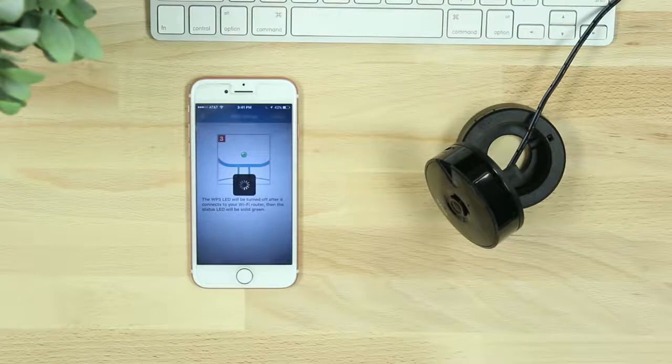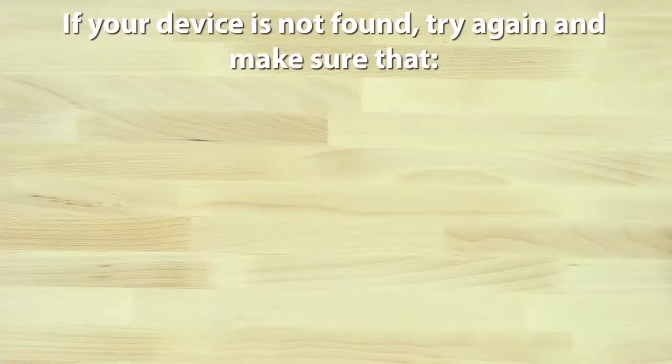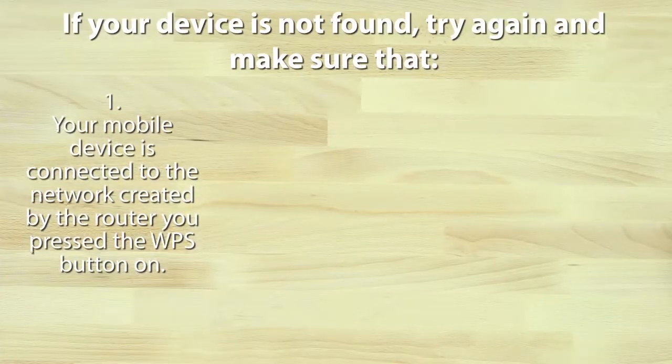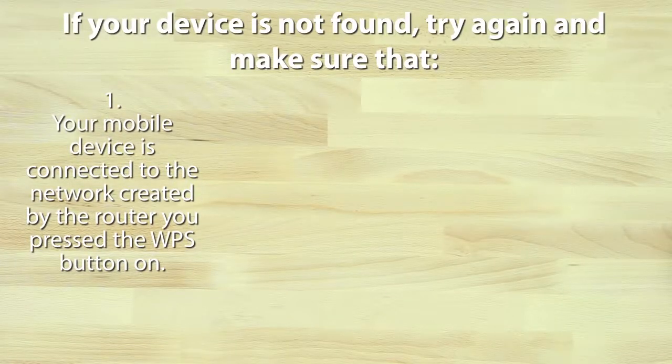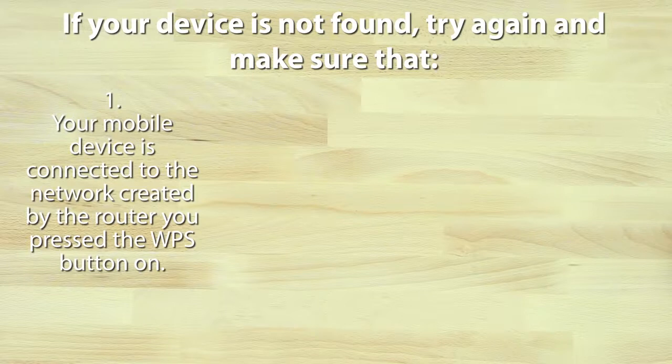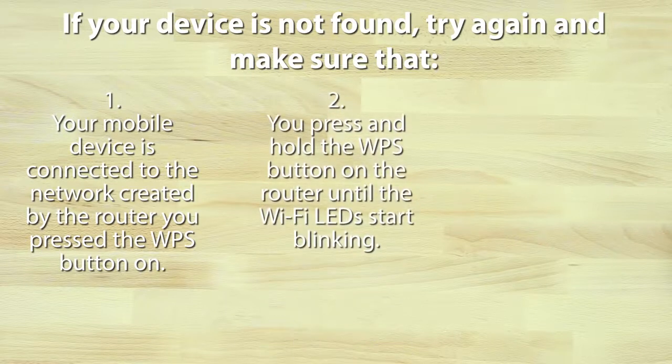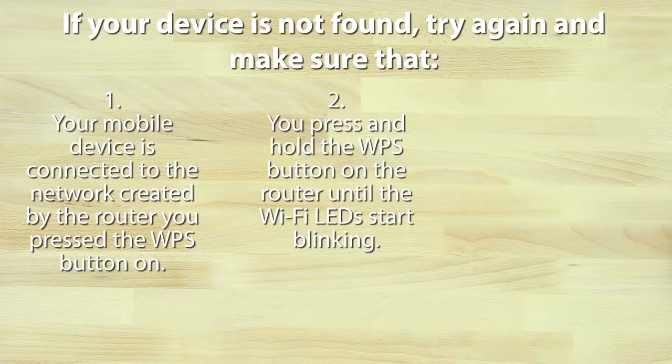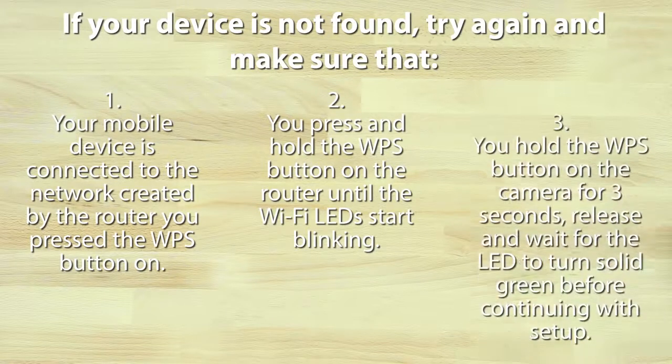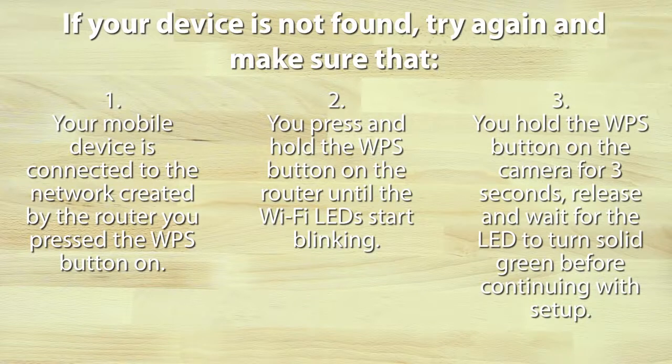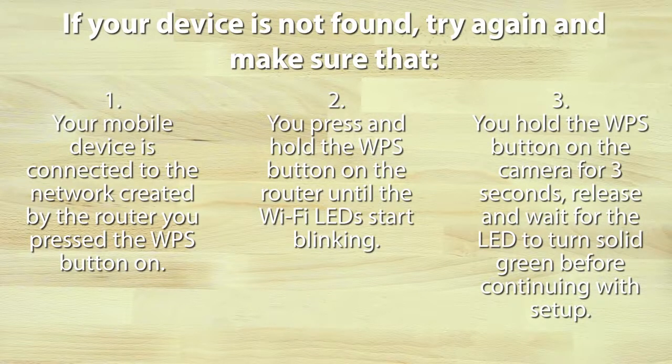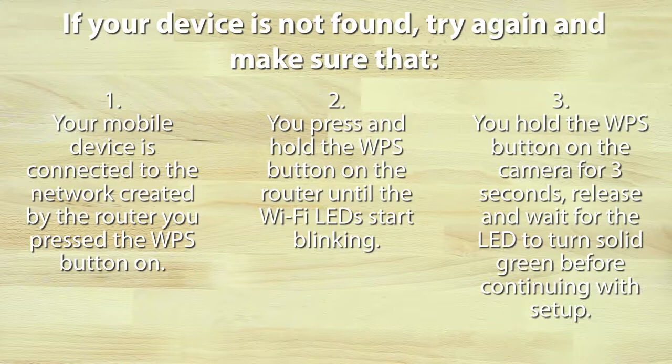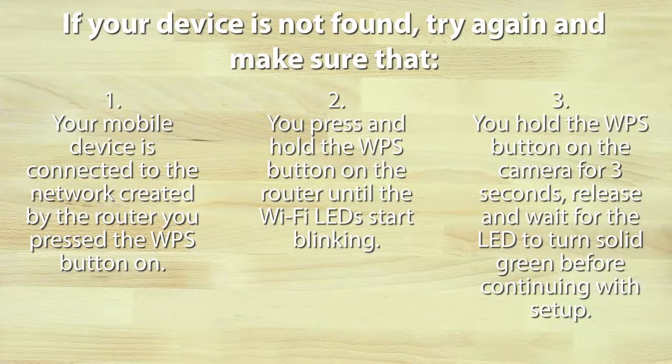If your device is not found, try again and make sure that: number one, your mobile device is connected to the network created by the router you pressed the WPS button on; number two, you press and hold the WPS button on the router until the Wi-Fi LEDs start blinking; number three, you press and hold the WPS button on the camera for three seconds, release and wait for the LED to turn solid green before continuing with setup.